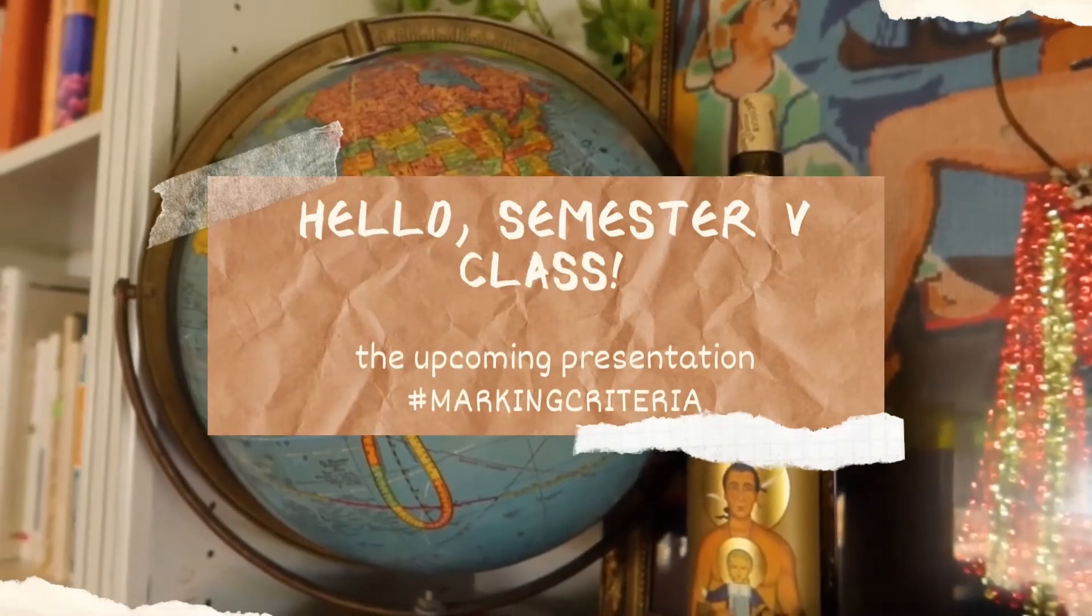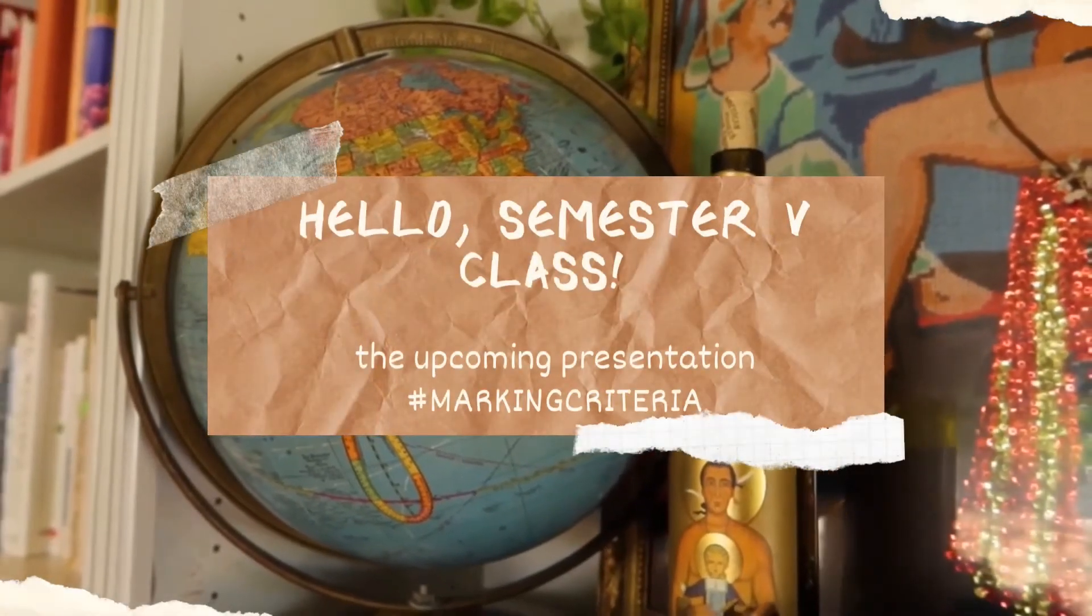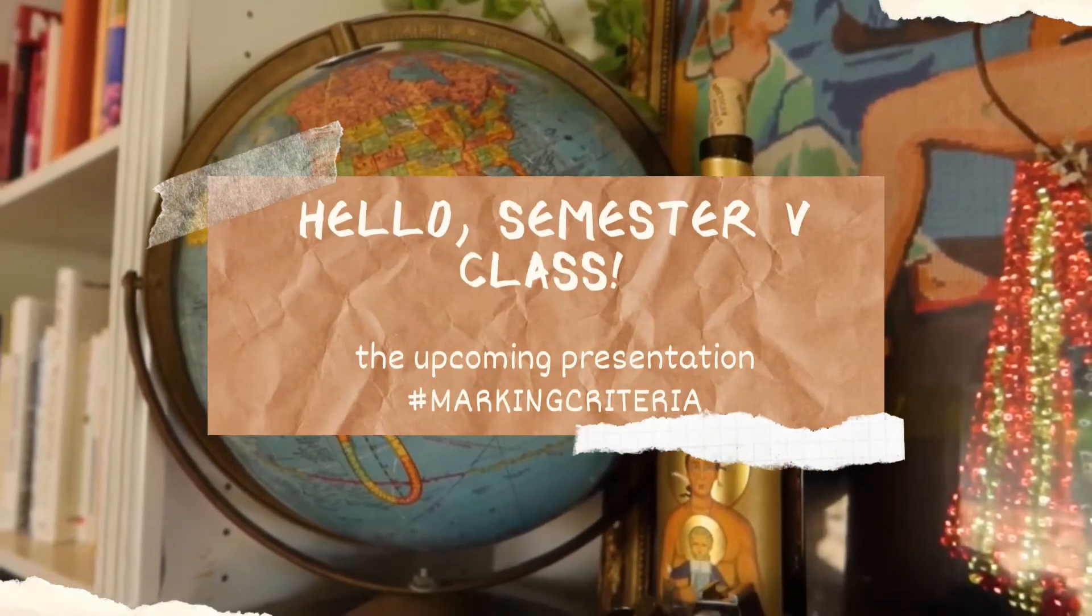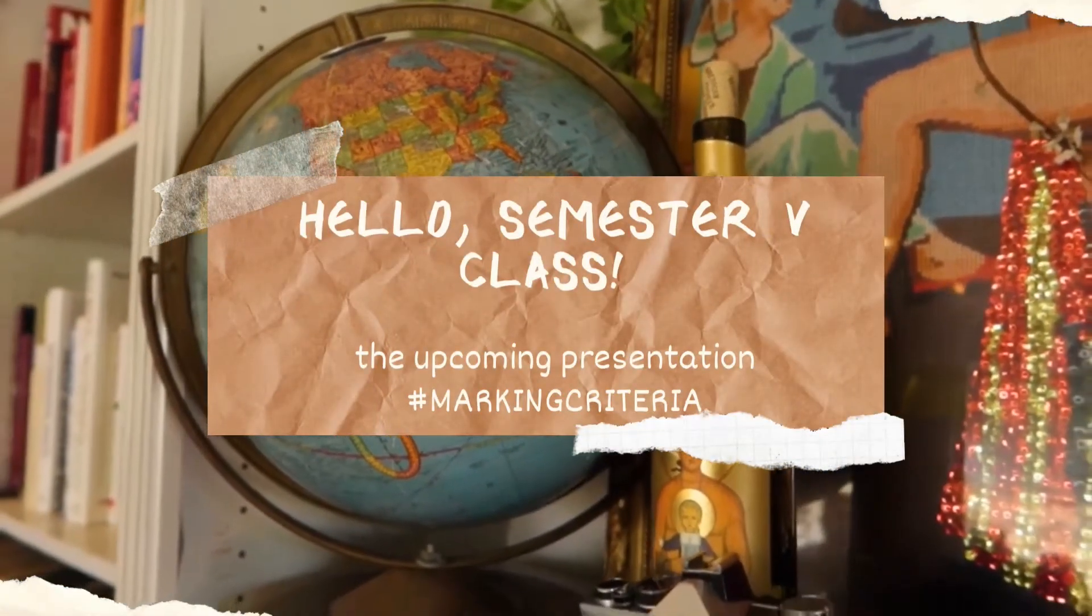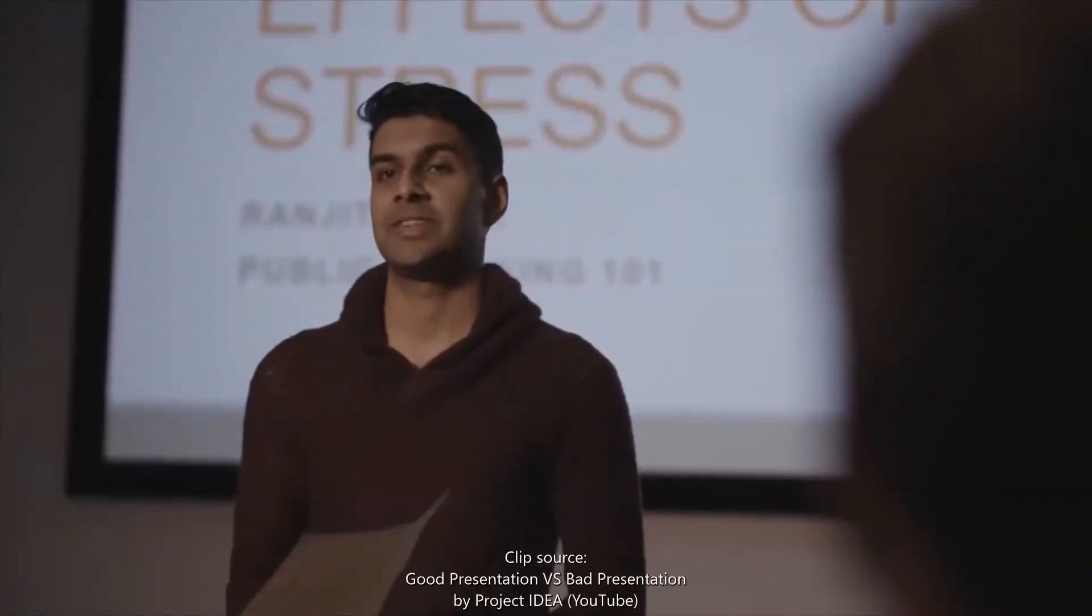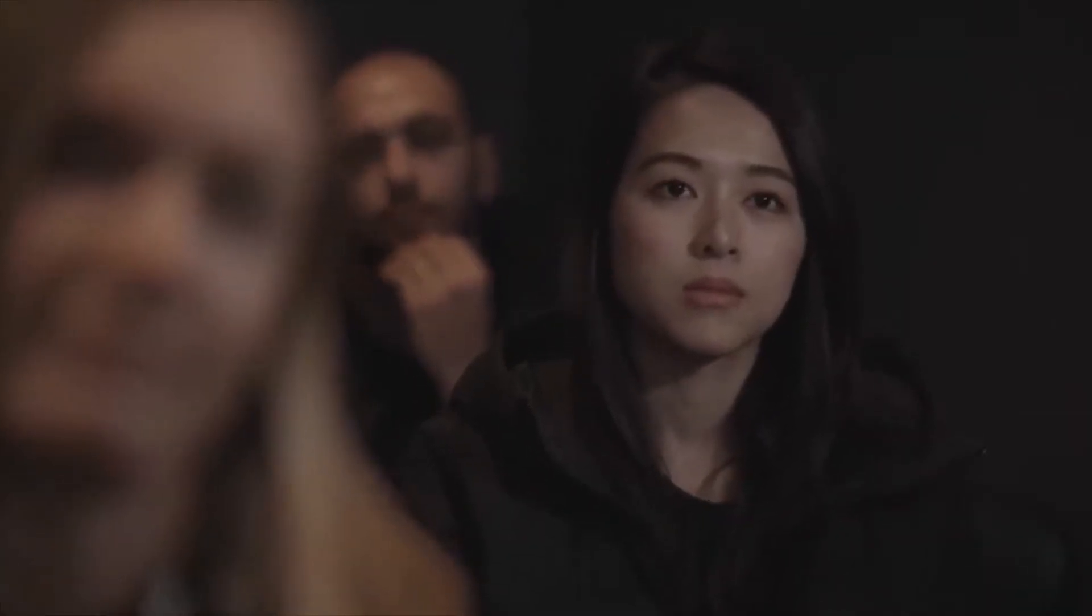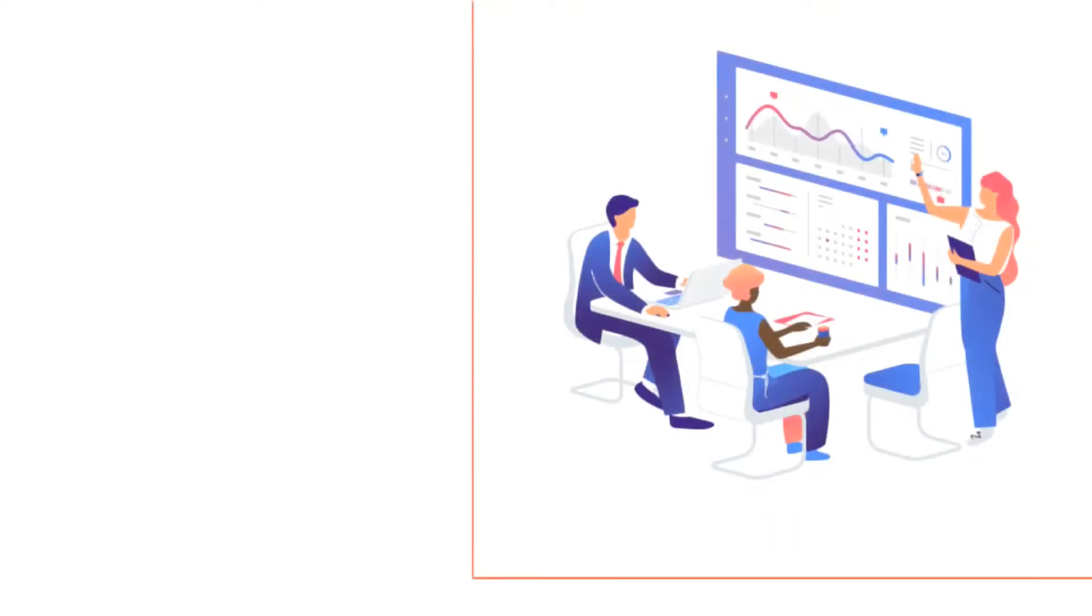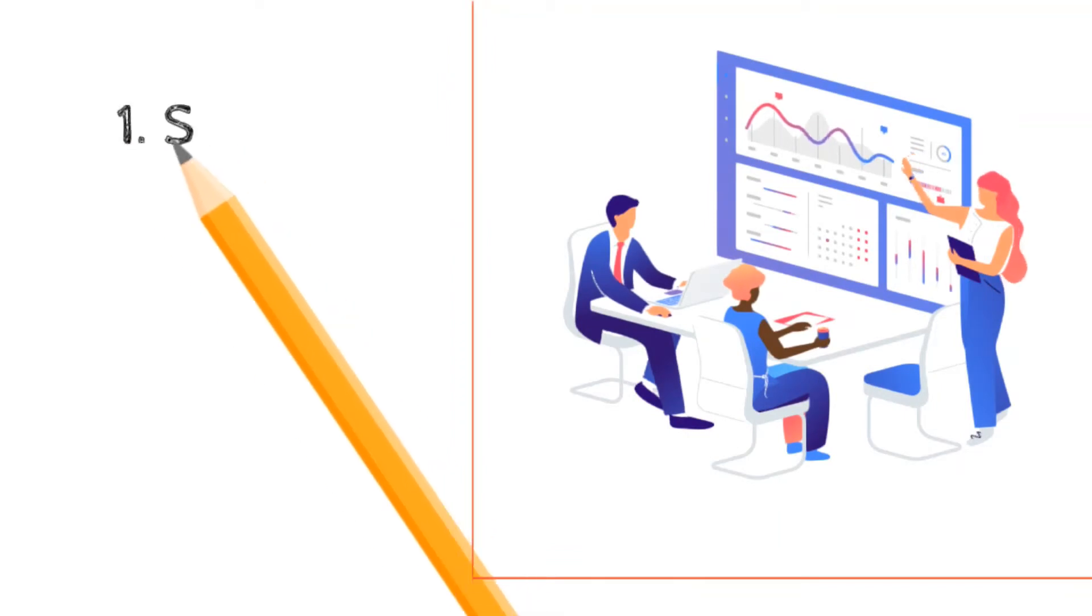In this video, I'm going to explain the marking criteria for the upcoming presentation next Tuesday in our class. Basically, I'm going to mark the structure of your presentation, your engagement with your audience, and your voice and English.